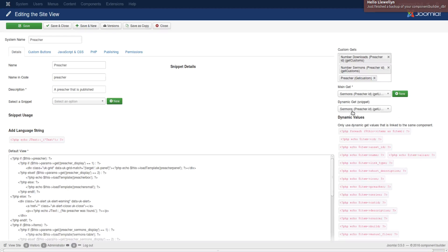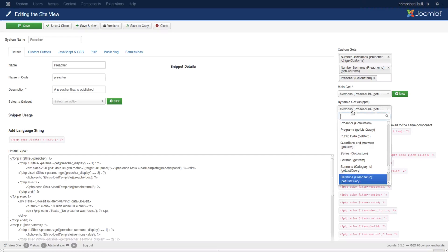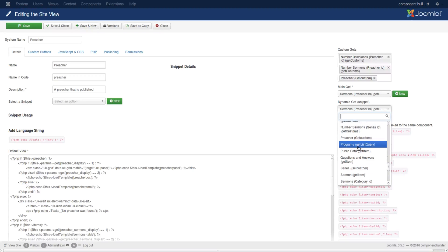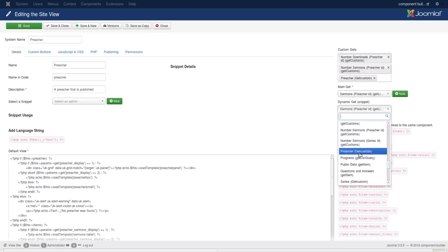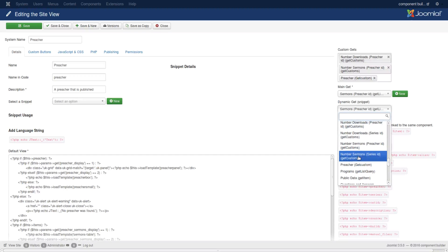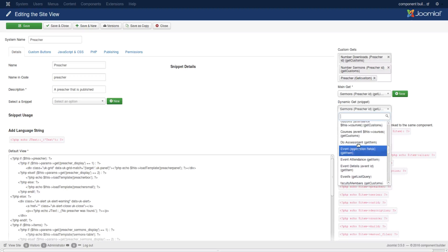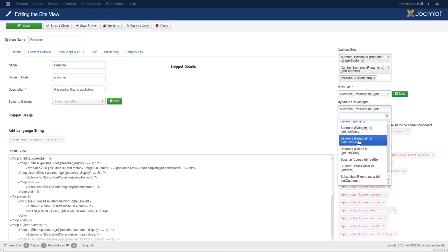Whereas this displays both the custom and the main kind of gets. Now, if you select like, let's go to one of these main gets sermon.